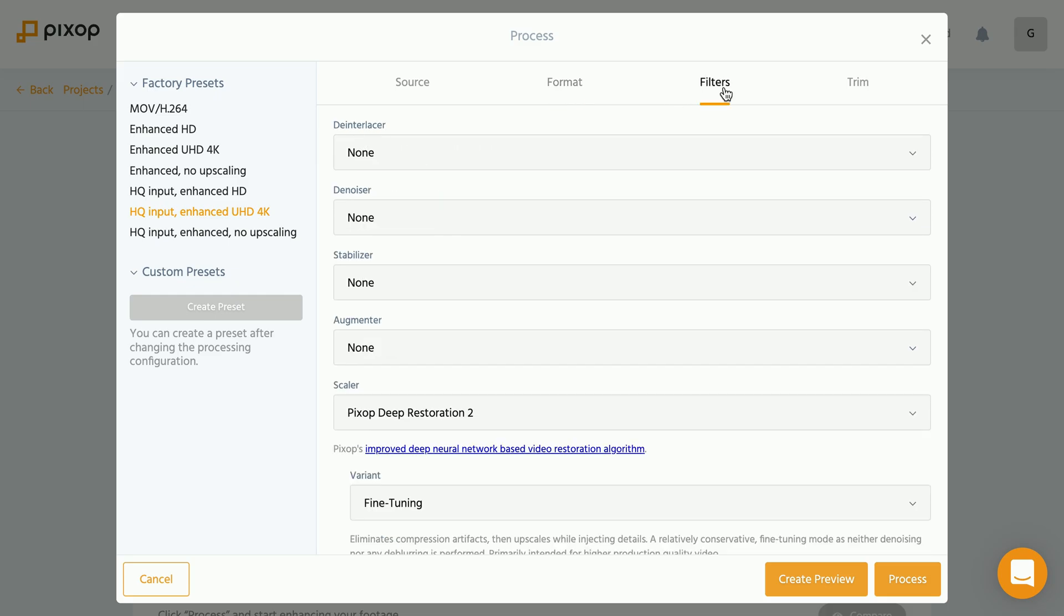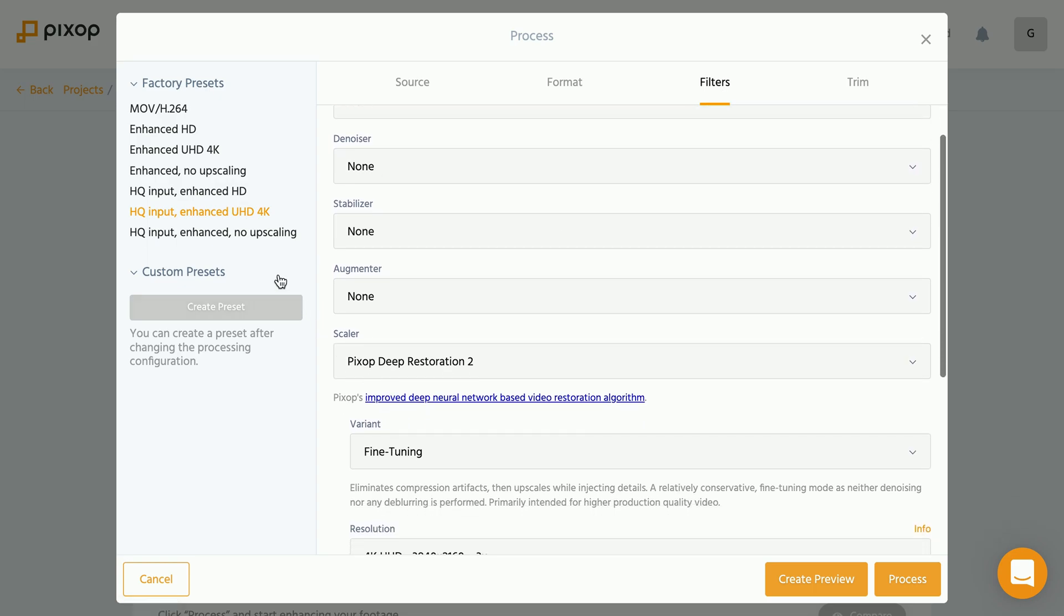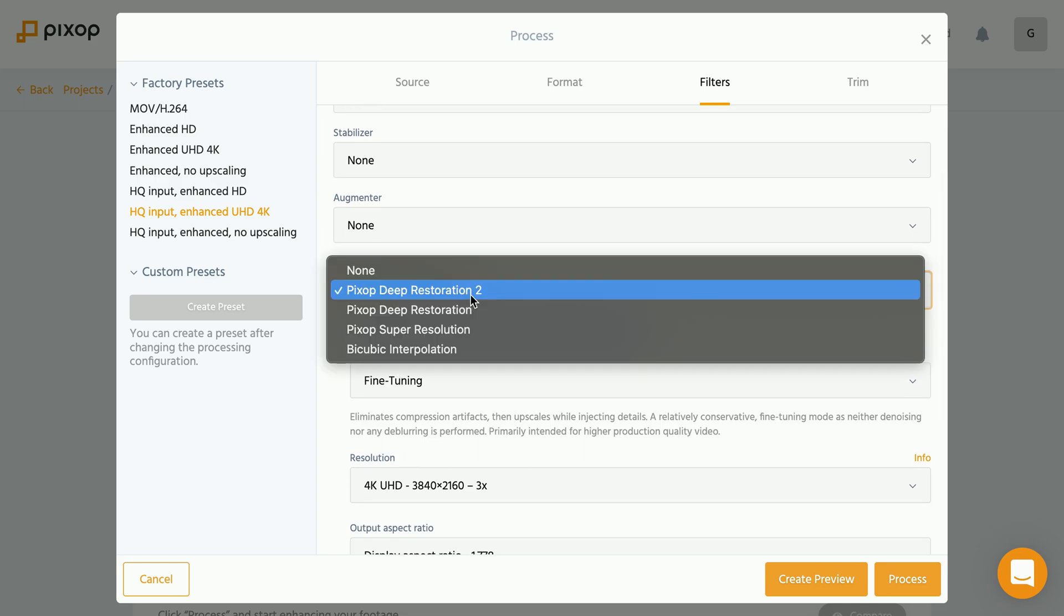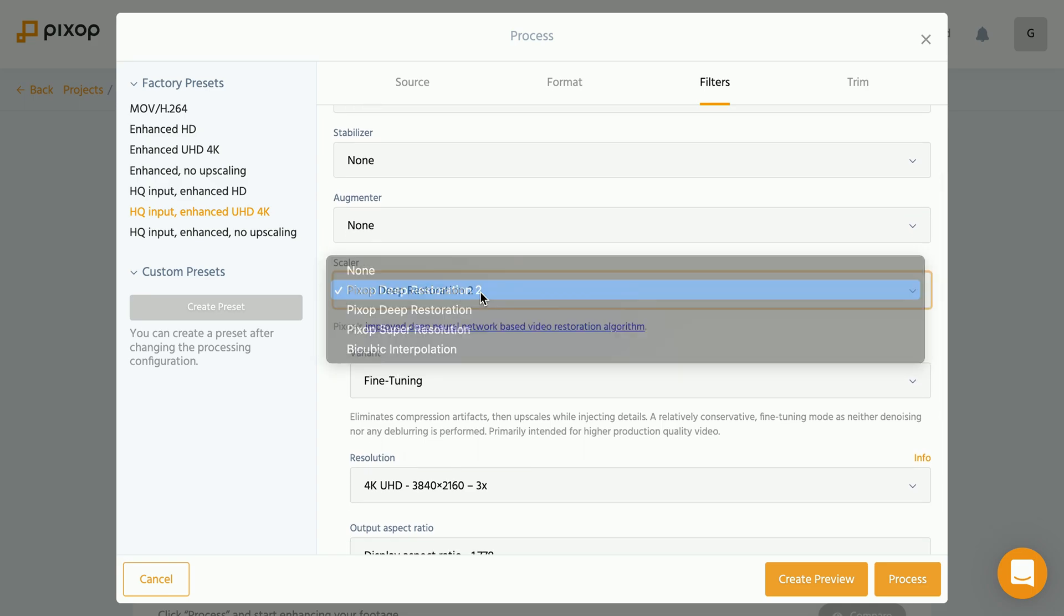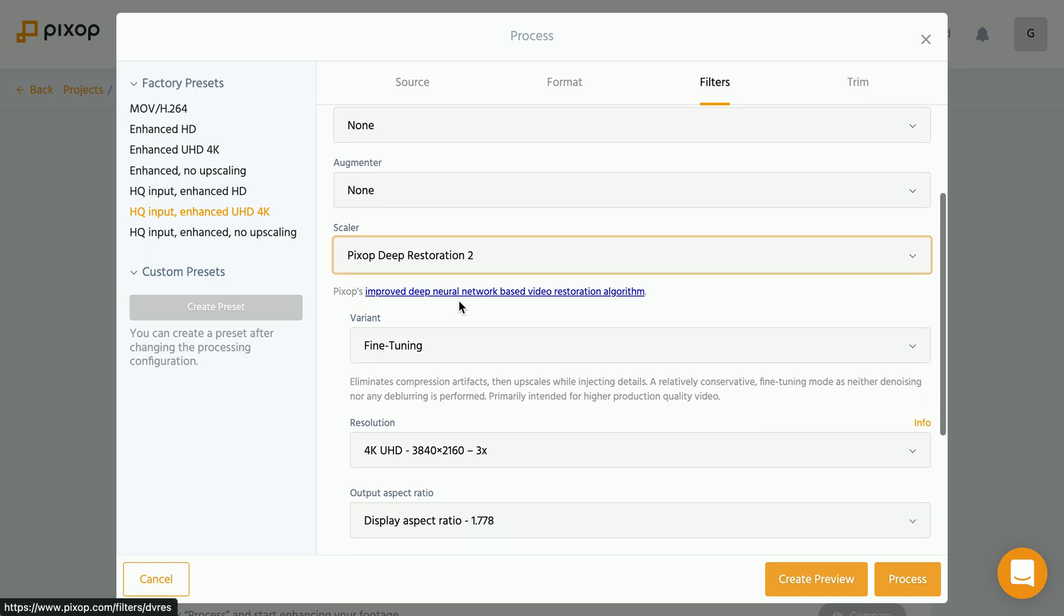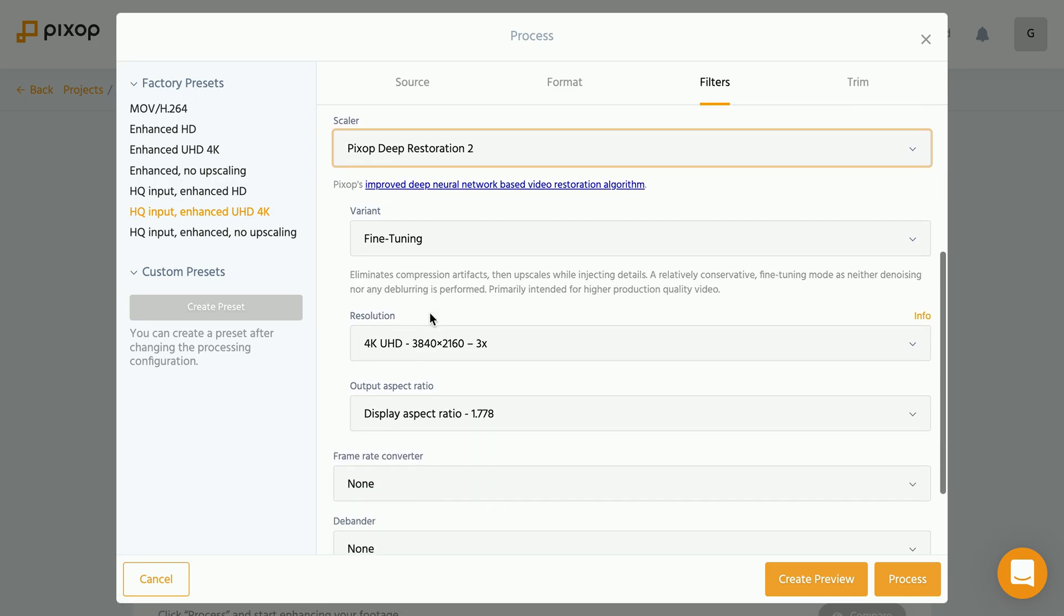In the filter tab, we decide what processes we want to run our video through. In our case here, we preselected through the factory preset the Pixop Deep Restoration 2, which is their latest upscaling algorithm, which uses their deep neural network. It is selected to upscale to a 4k resolution.